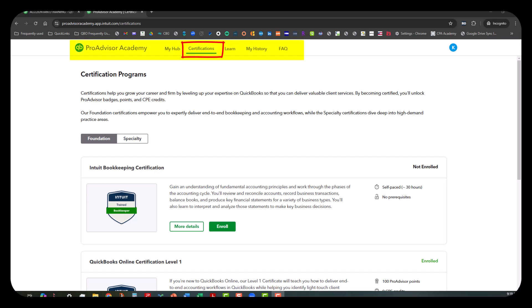Now with that said, again we are in the certifications tab of the ProAdvisor Academy. This is my realm, and like I said, I haven't done anything with this yet, so I hope you'll just stay with me as we go through all this together.